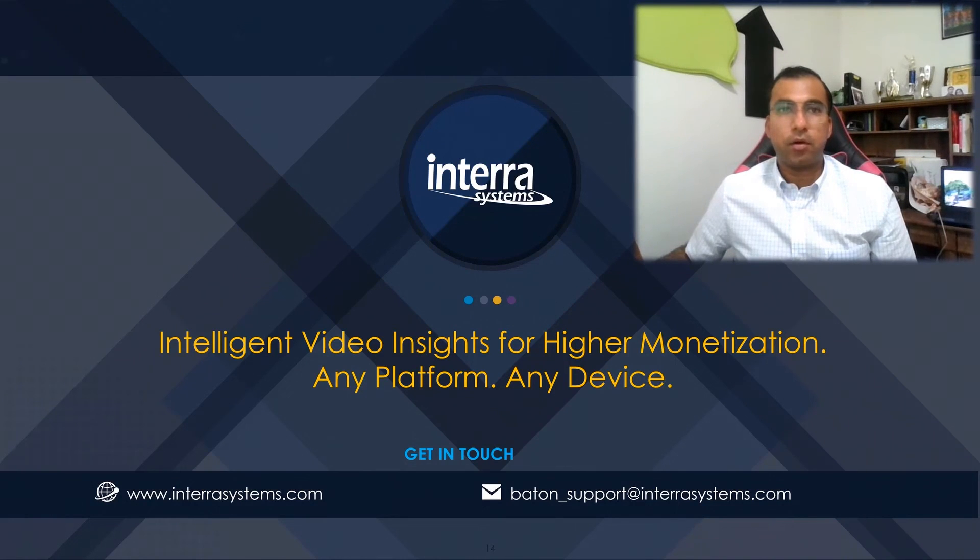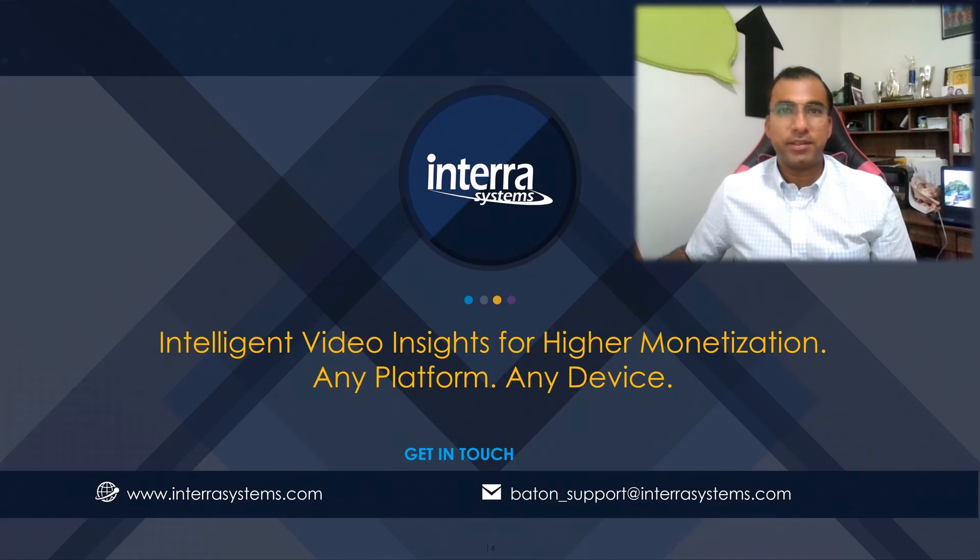You can reach out to your account manager or contact us at the information mentioned on your screens. Cheers!